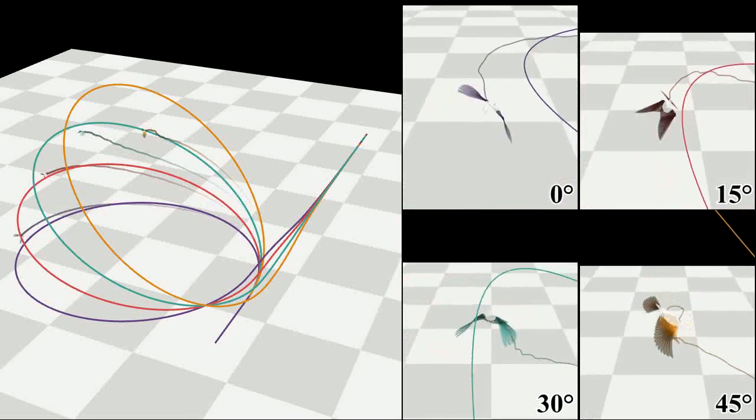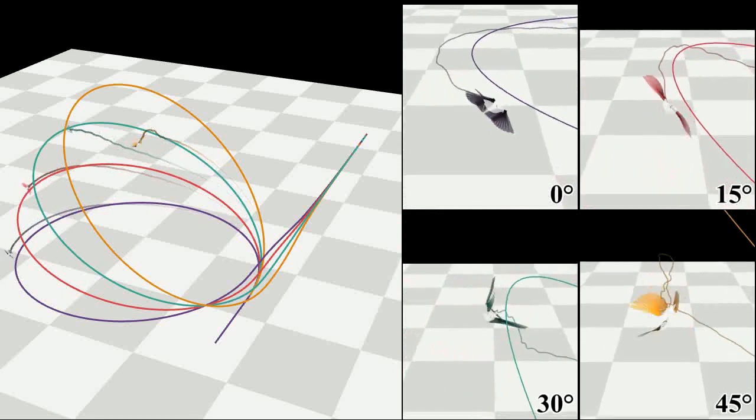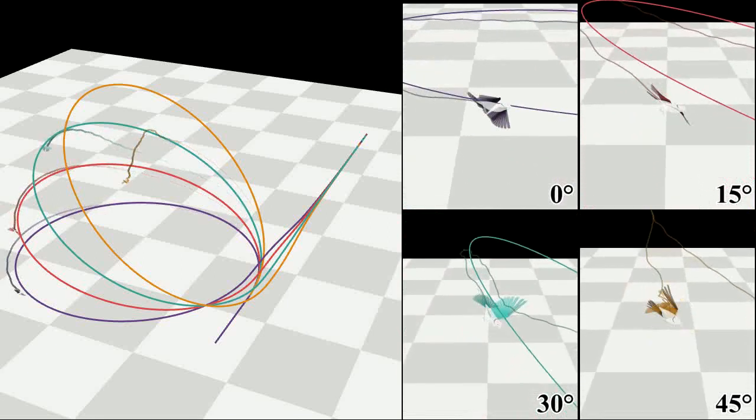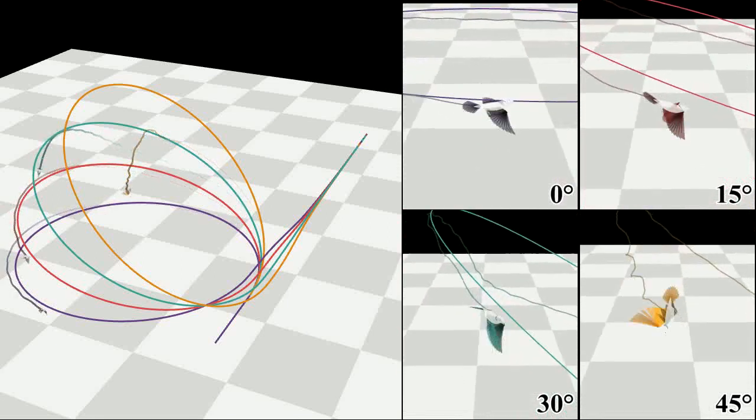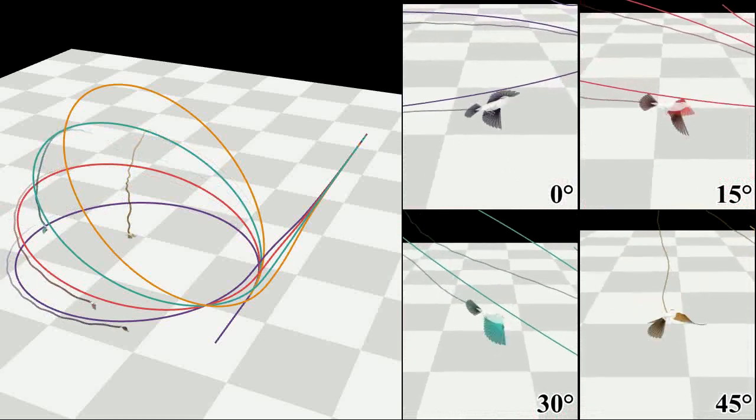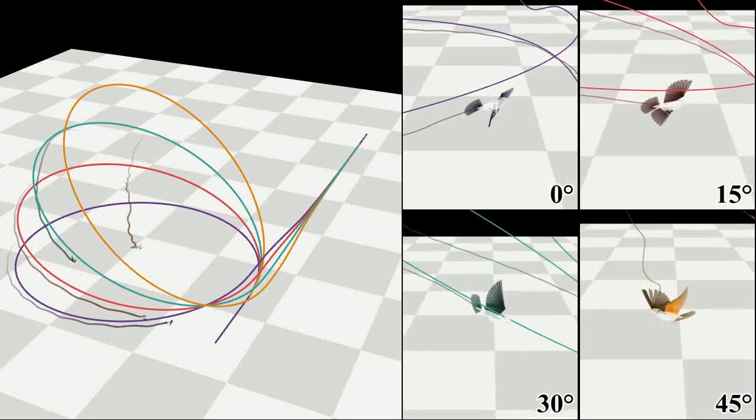The simulated bird lost its balance at a steep climbing angle, fell down vertically, and recovered its balance again to get back to the path.